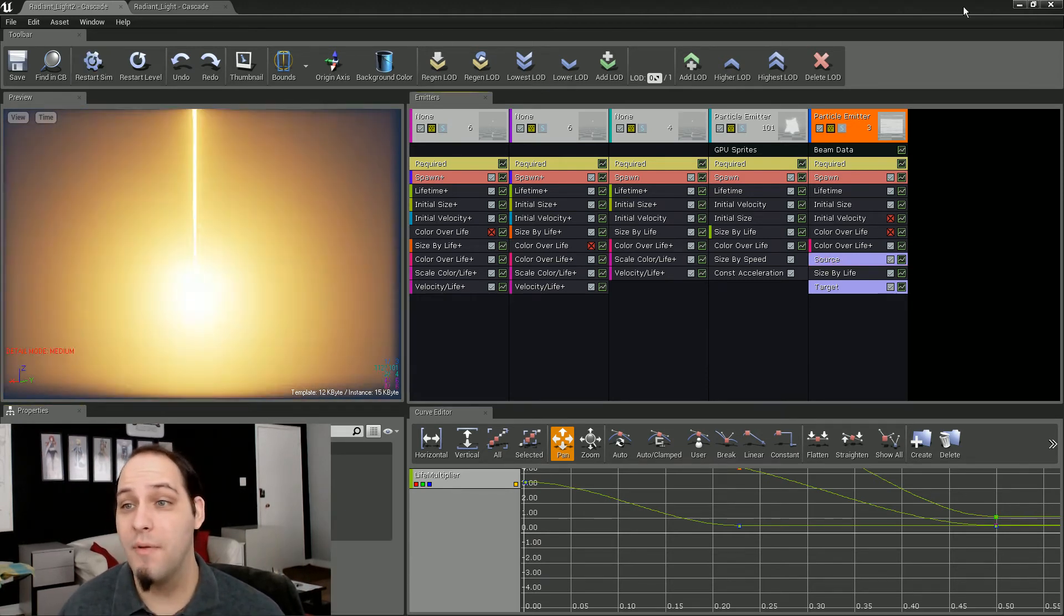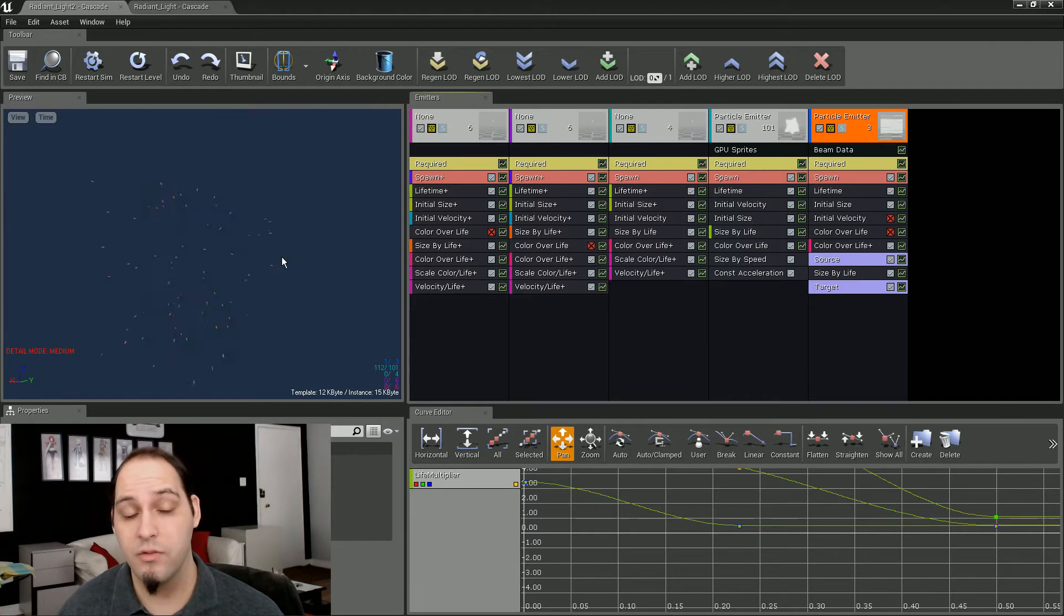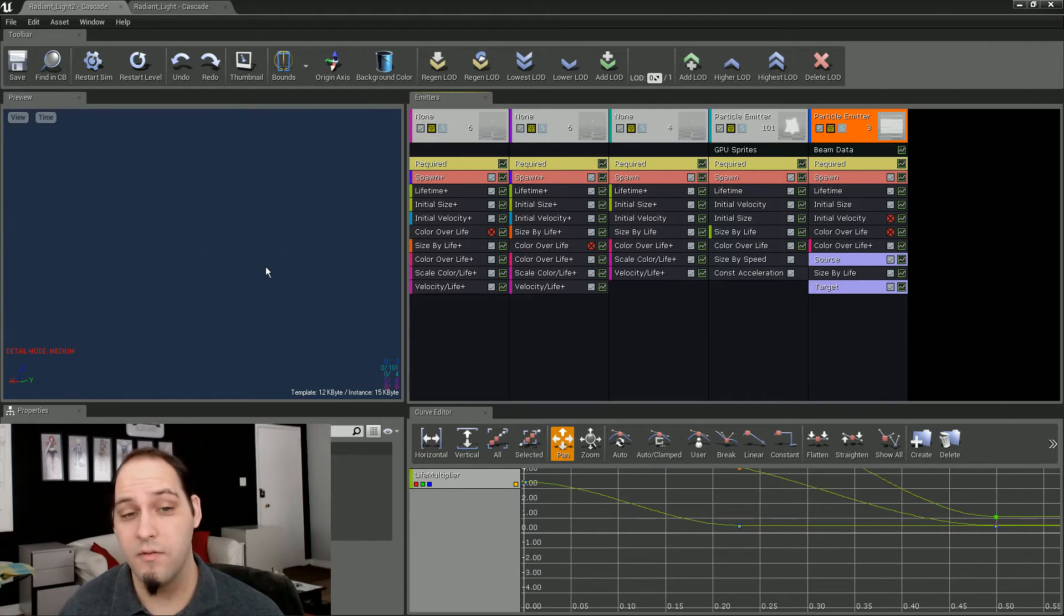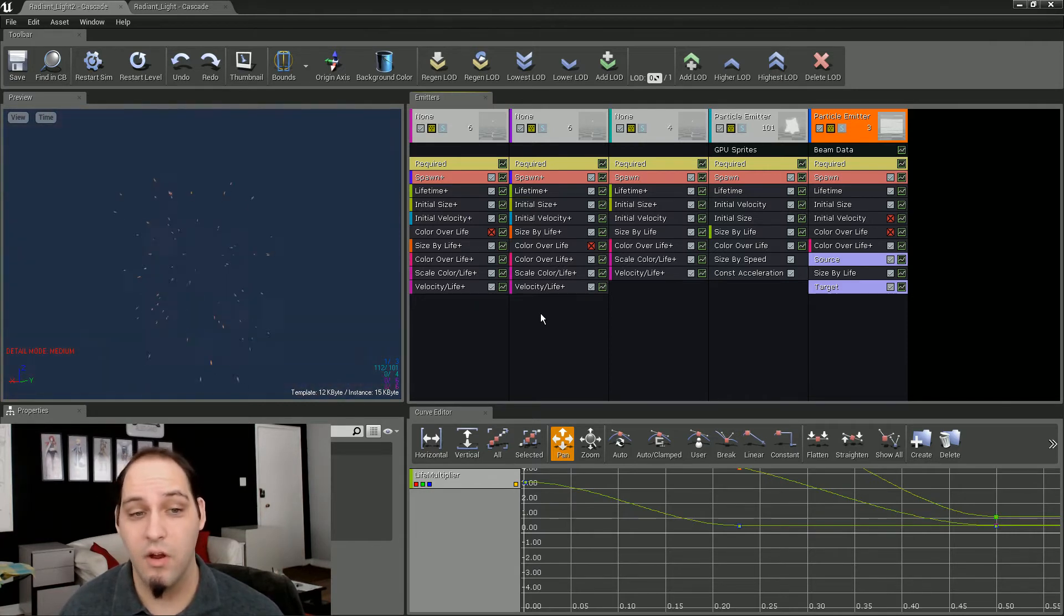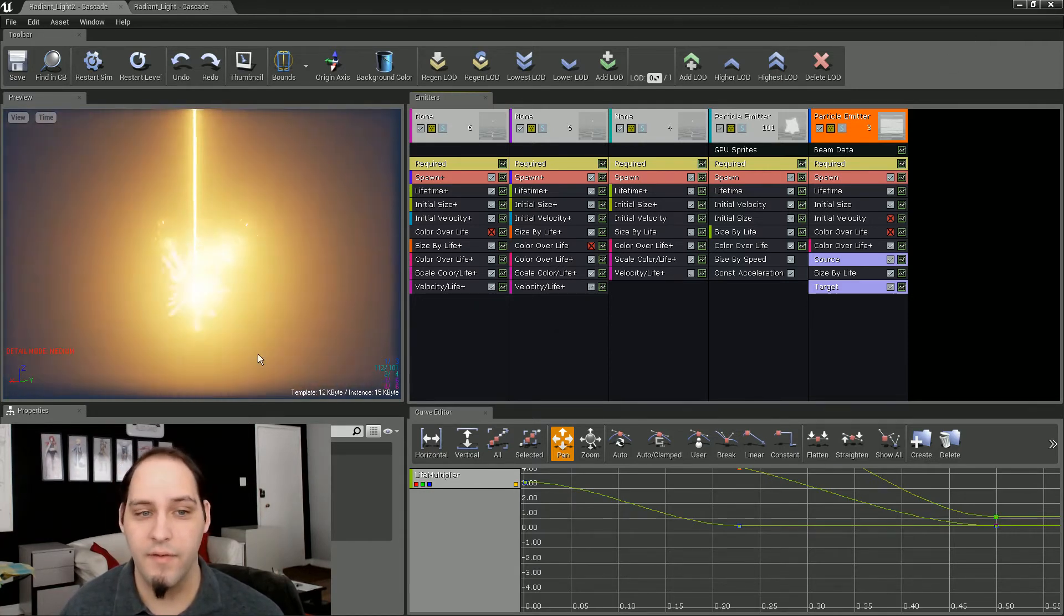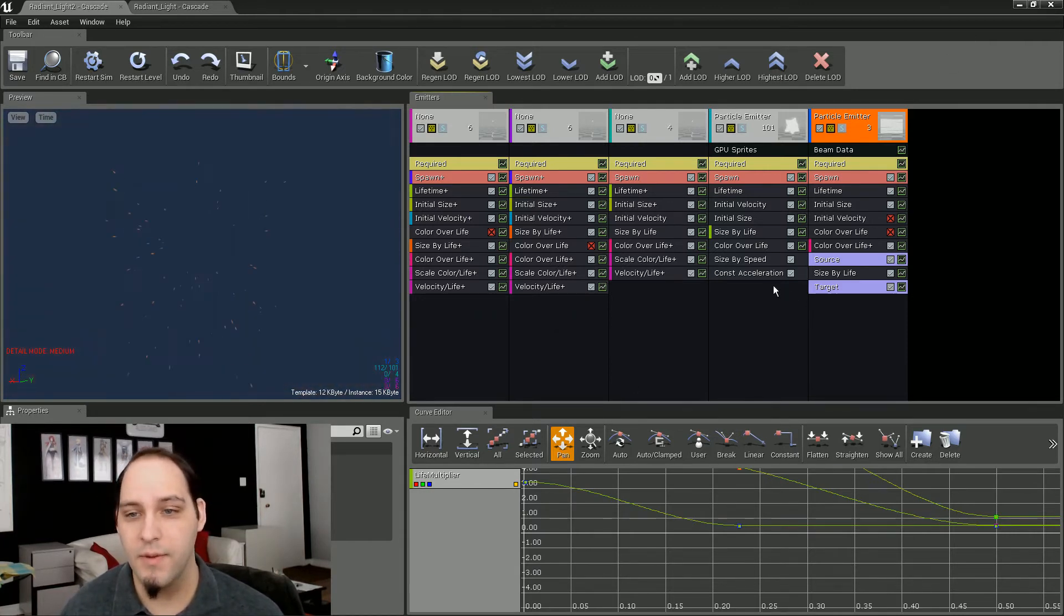So on top of that, this is going to be the Radiant Light effect that the Archangel uses for her area of effect special ability.